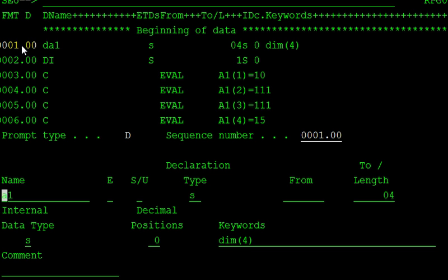And it contains the integer type of information. So it contains the four integers. Okay, how to initialize the array?